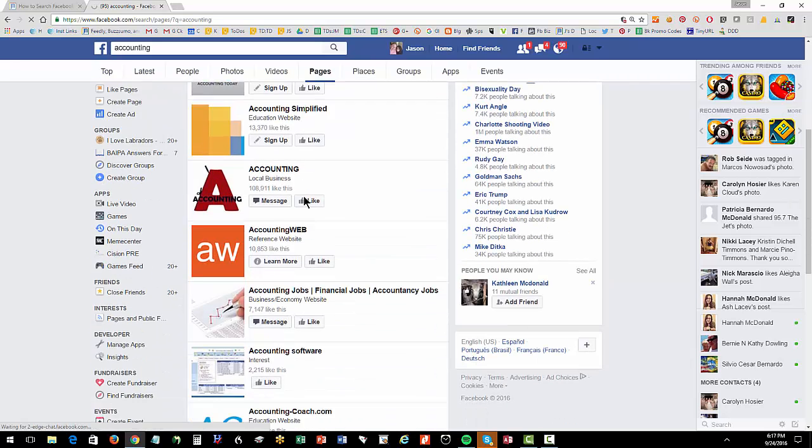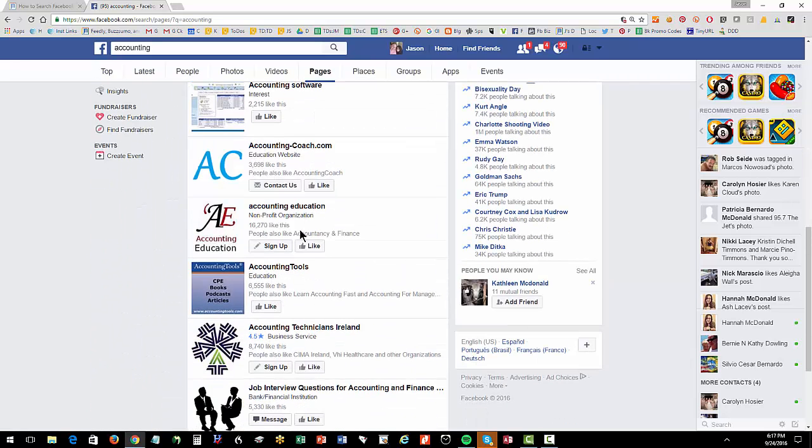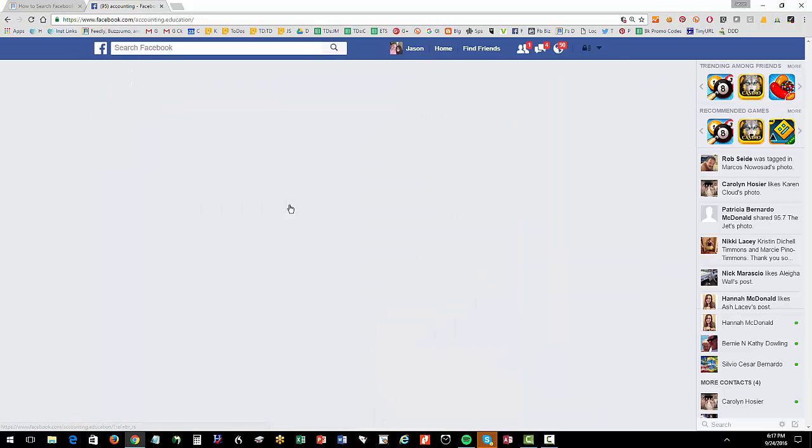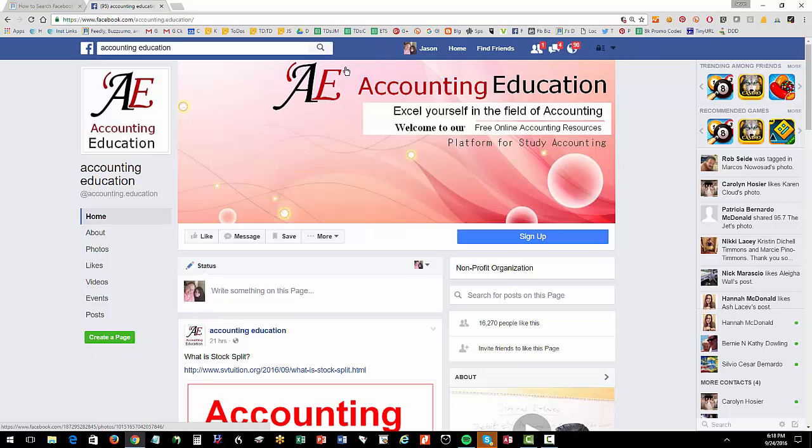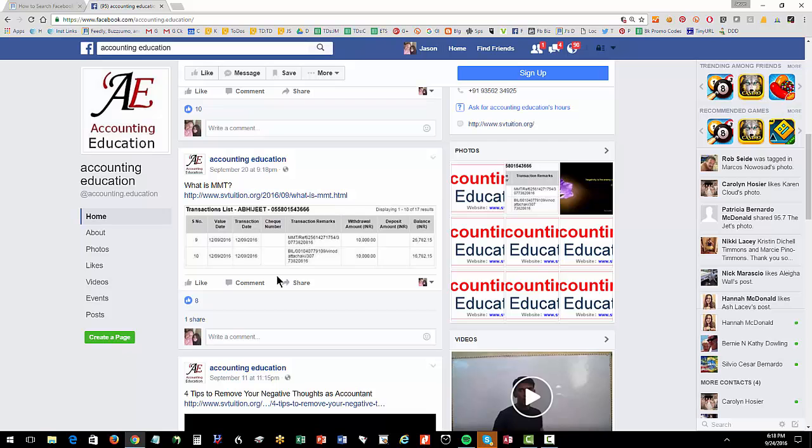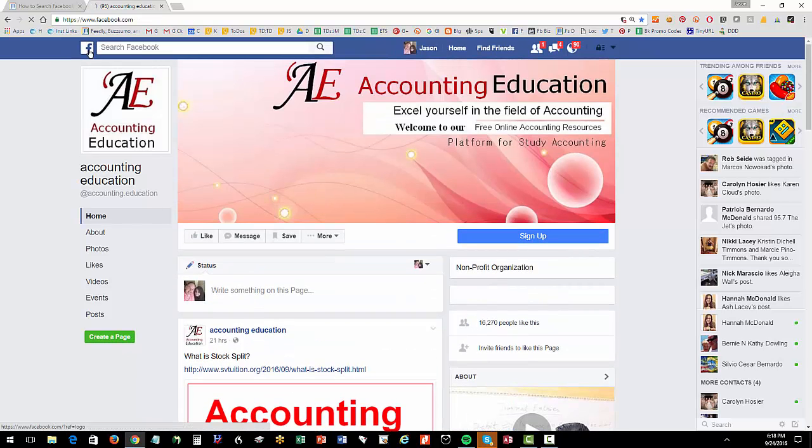And then we're going to find them. We're going to see who's in accounting. And we can see what's out here. Here's accounting education. They're a non-profit. And then my team and I, do we like their profile picture? Do we like their cover photo? What are they posting? That's our inventory. So I'm just showing you how to search Facebook.